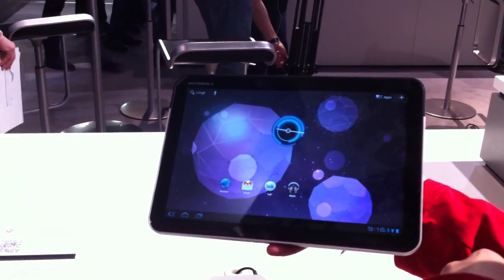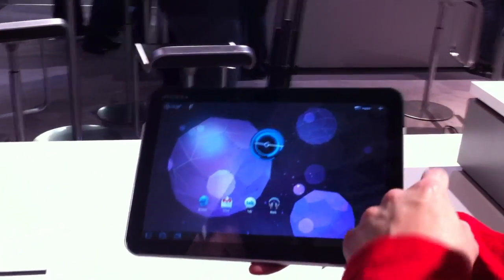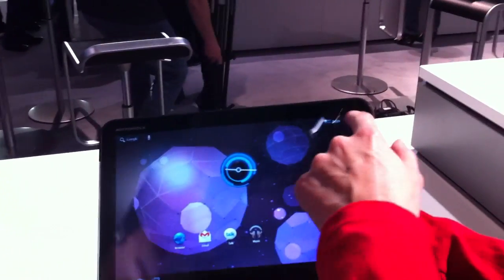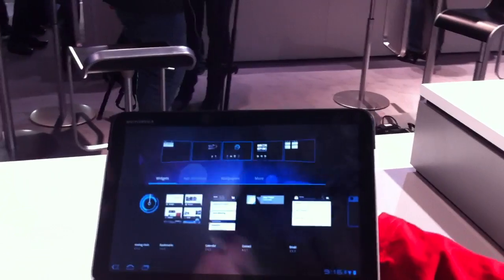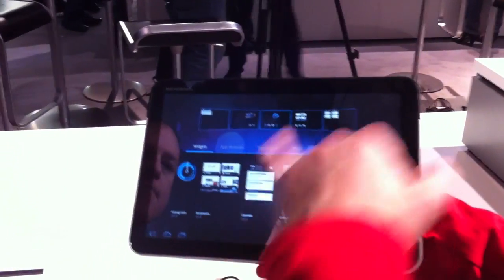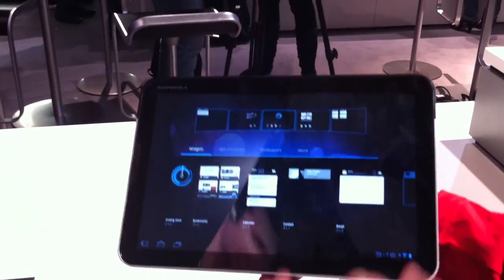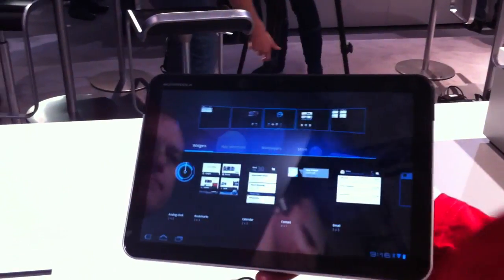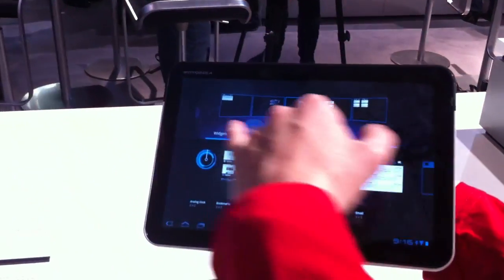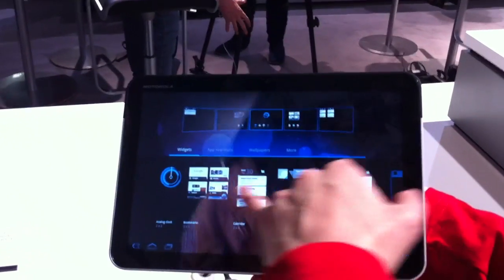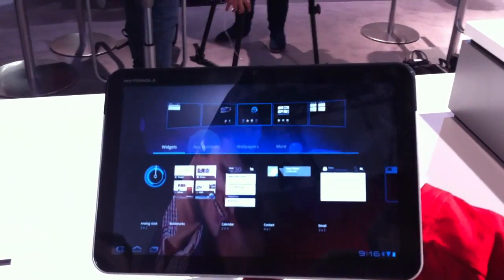If I take you through what it looks like - it's got five home panels. Obviously, you can customize these as you wish. A number of widgets and application shortcuts.